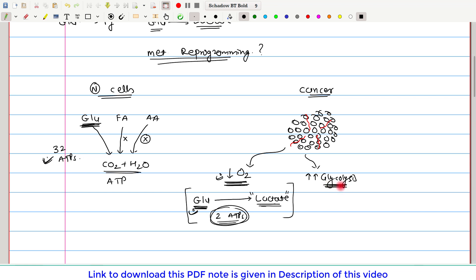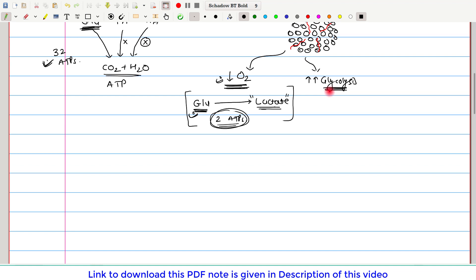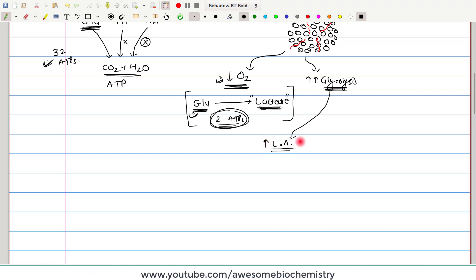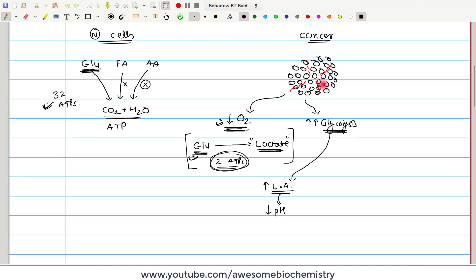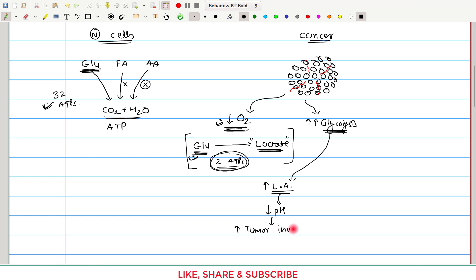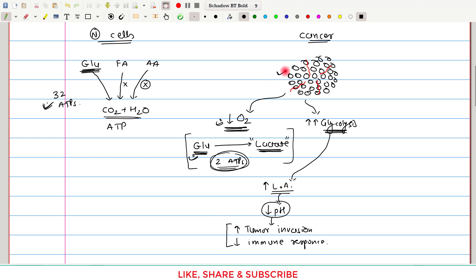Because of the increased rate of glycolysis, more and more lactic acid is produced. Since lactic acid is itself an acid, it brings down pH and creates an acidic environment. This acidic environment is beneficial for cancer cells. Because of the decreased pH, it increases tumor invasion and also decreases the immune response against cancer cells.